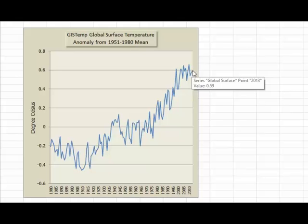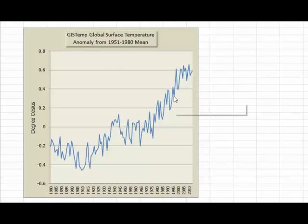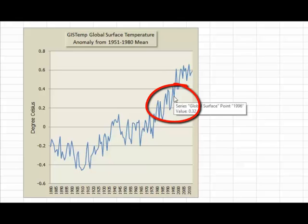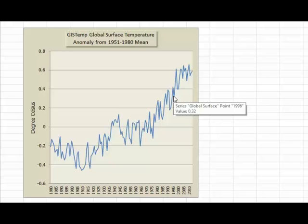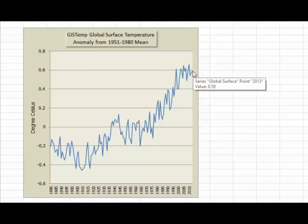What's up with some denier websites? People seem to be very interested in what's happened over the past 17 years and 10 months — that's since around 1996. This data point here is the average anomaly for 1996, and the surface has heated up quite a bit since then. In 1996 it was 0.32 degrees Celsius above the 1951 to 1980 mean, whereas in 2013 it was 0.59 degrees above it.